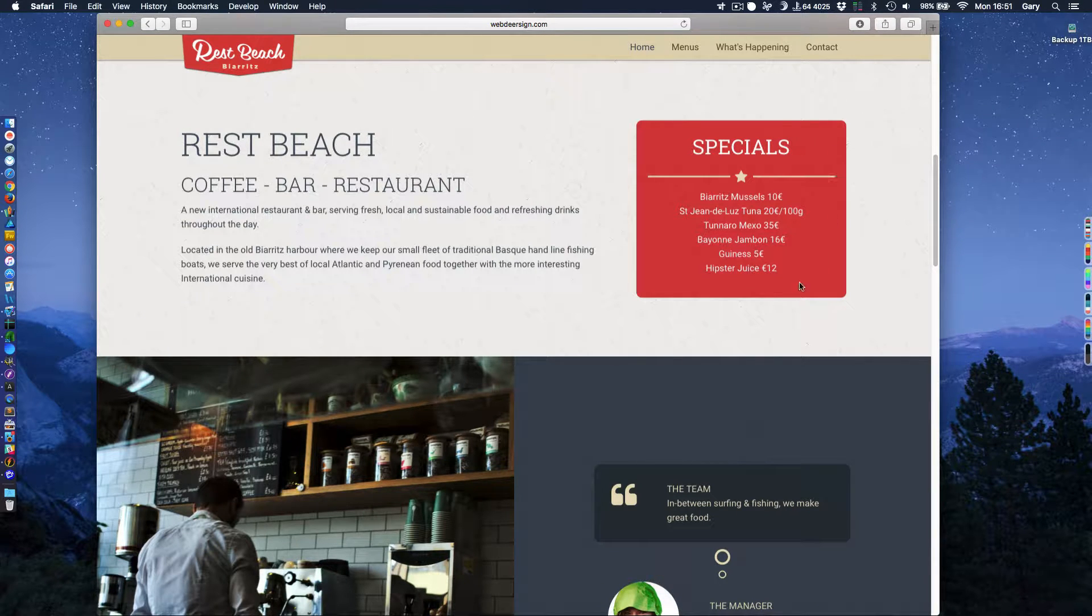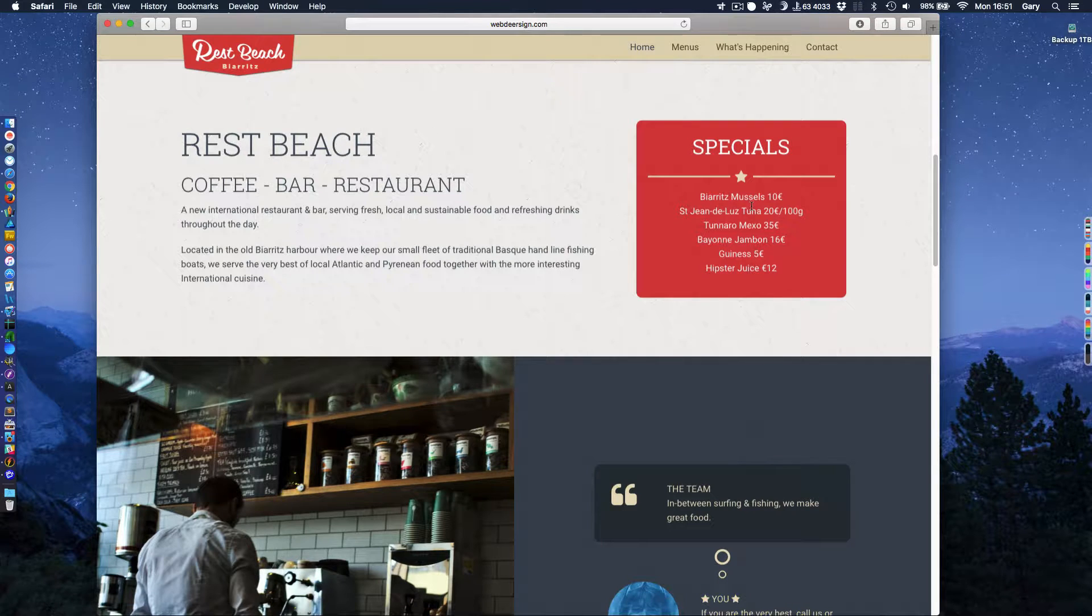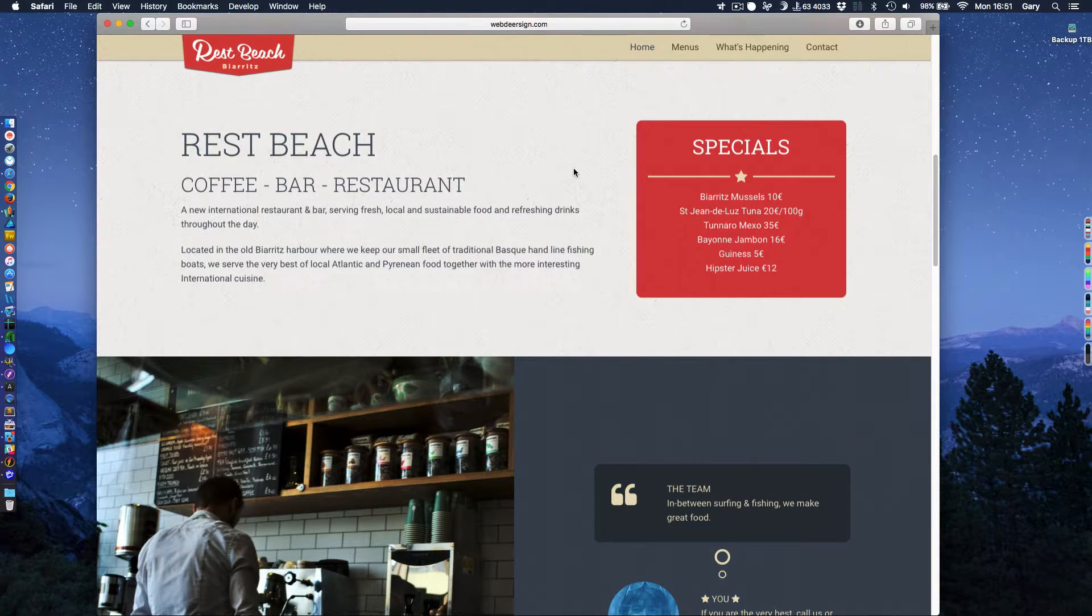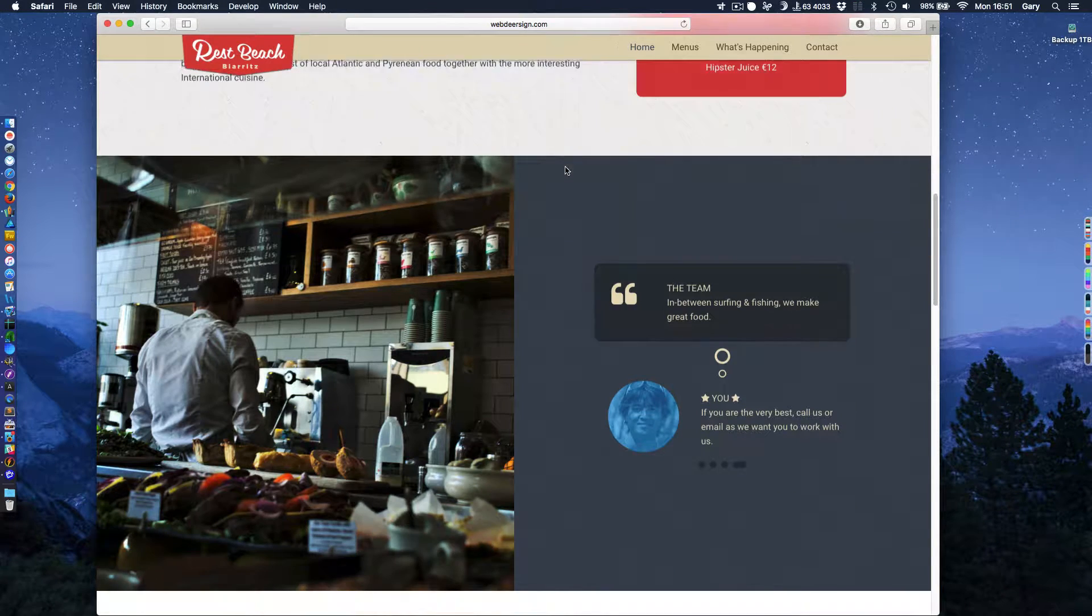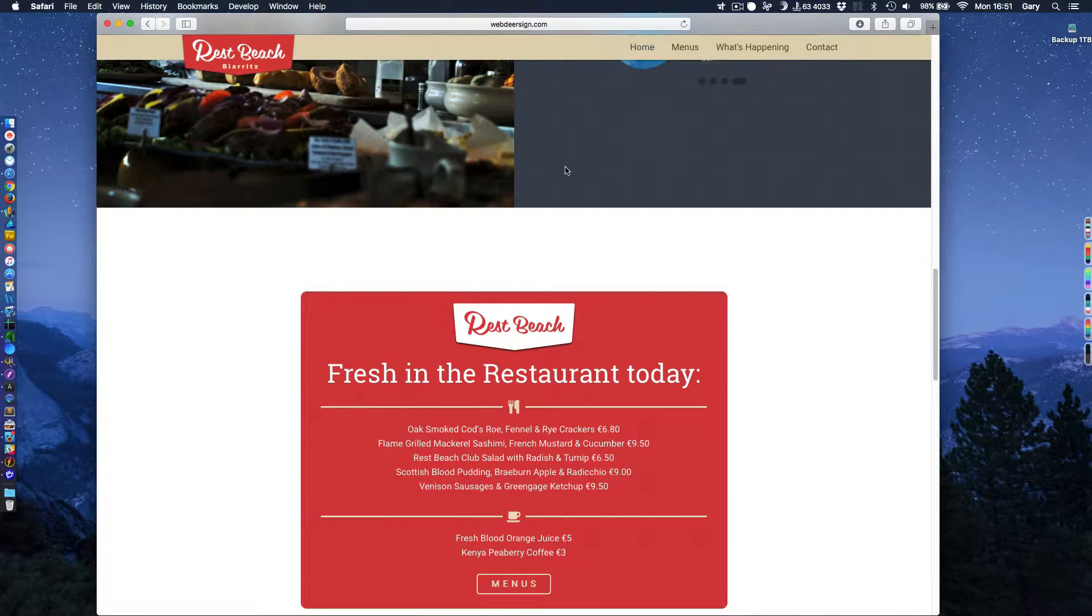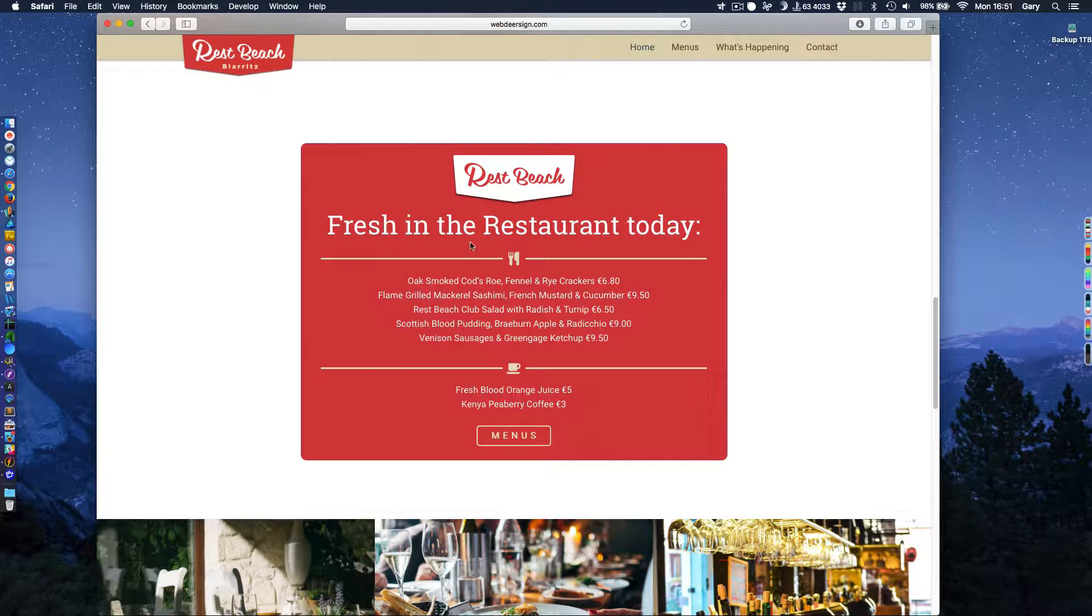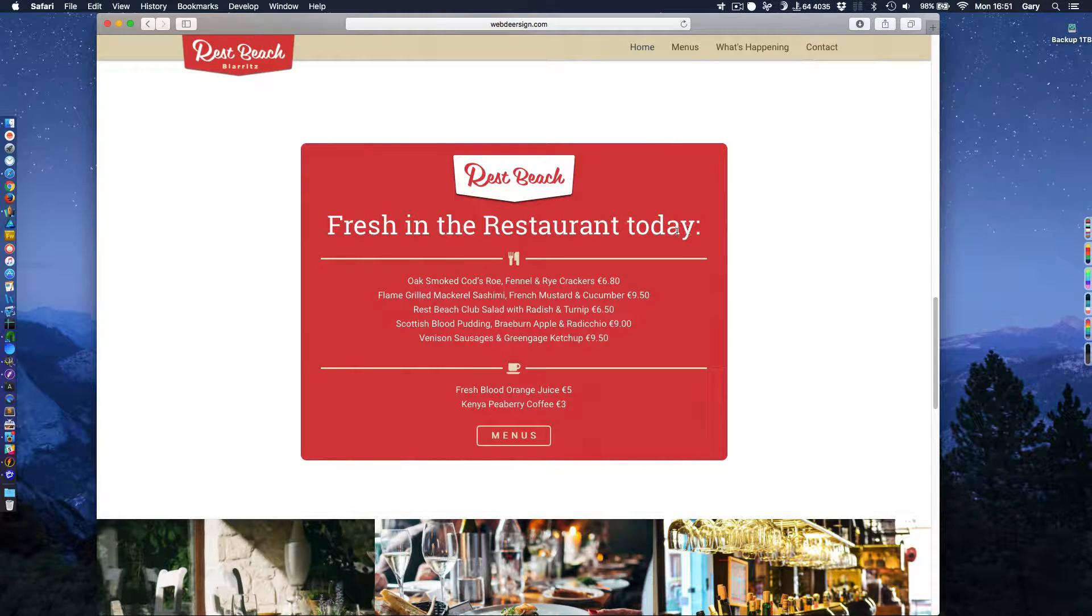The red areas that are here are areas that are using Pulse CMS to display information. So you'll see a number of these throughout. Here's another one. This is basically a sort of promotions that's going on in the restaurant.